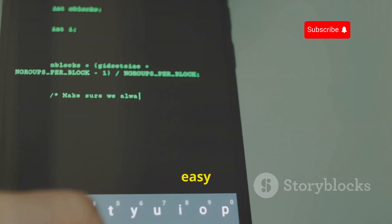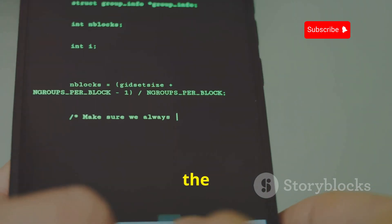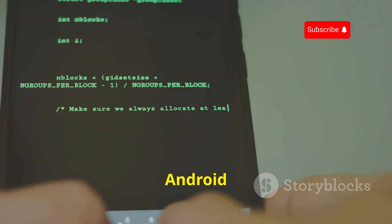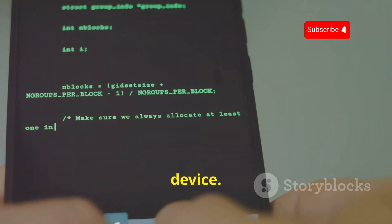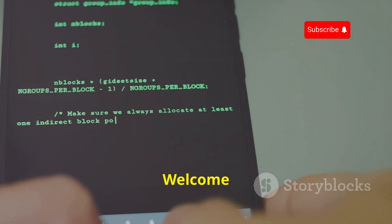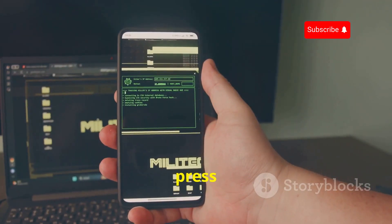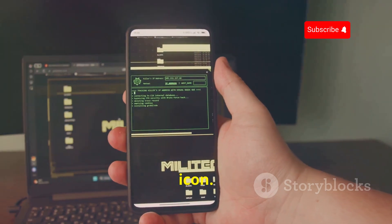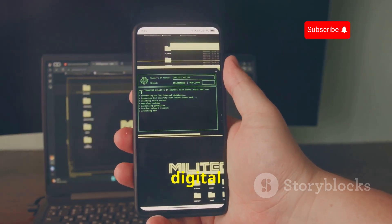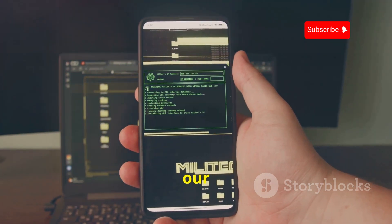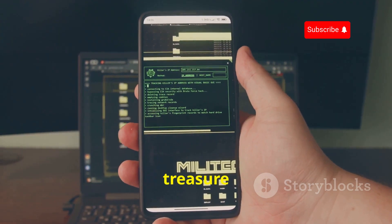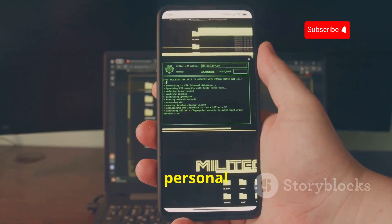I bet you didn't know how easy it is to test the security of your Android device. Welcome to the channel — don't forget to subscribe and press the bell icon. In today's digital age, our smartphones are treasure troves of personal information, and ensuring their security is paramount.